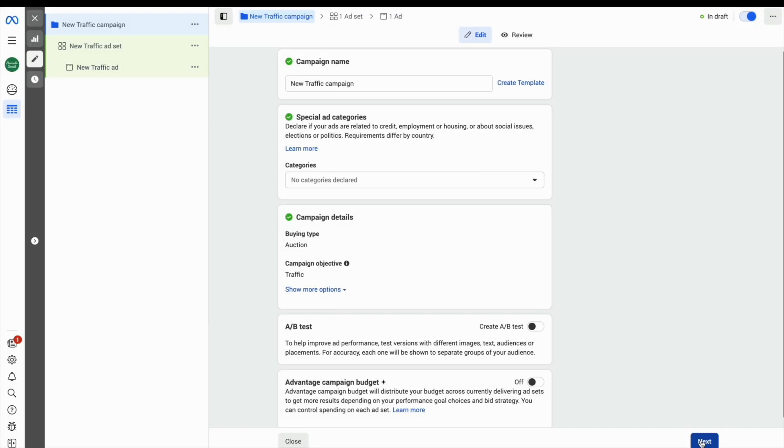When selecting a campaign, you first of all need to give your campaign a name and check you've selected the right objective. In this case, the objective is a traffic campaign, so looking for more website visitors.